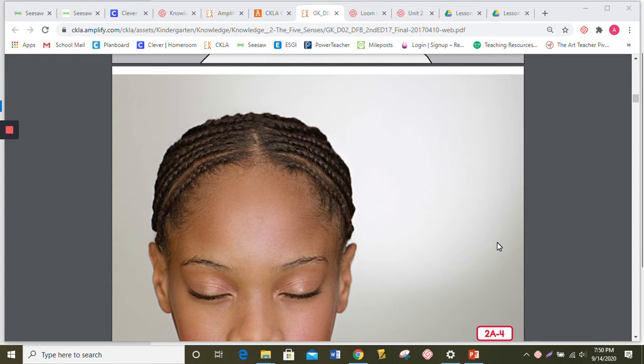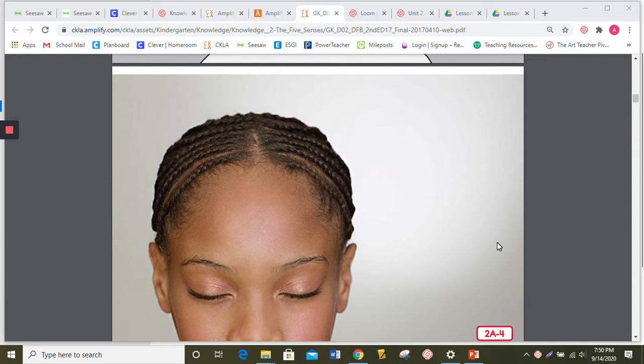Your eyelids are little pieces of skin that come down and cover your eyeballs. When you close your eyes or blink, even when you're not trying to, your eyes blink automatically every few seconds in order to keep your eyeballs moist.